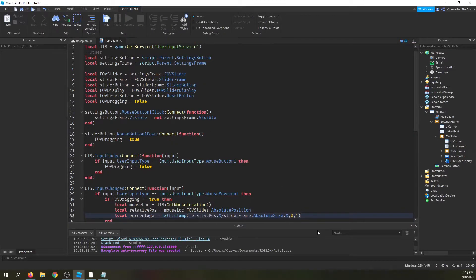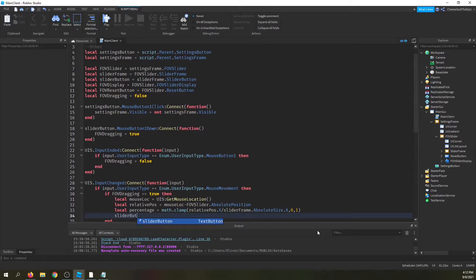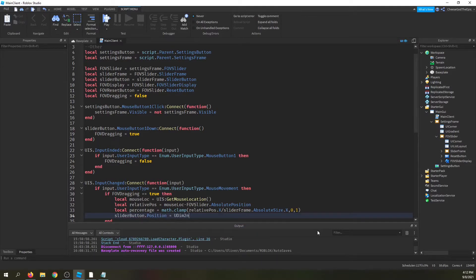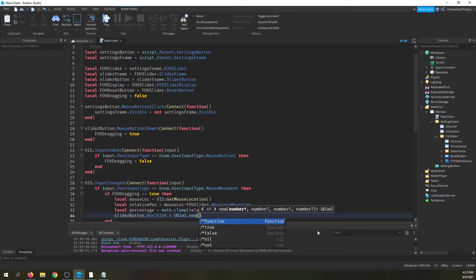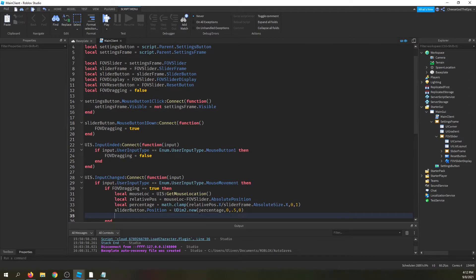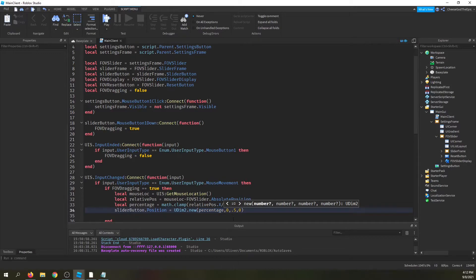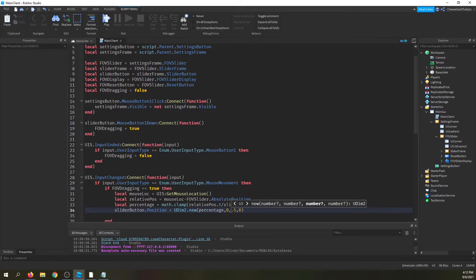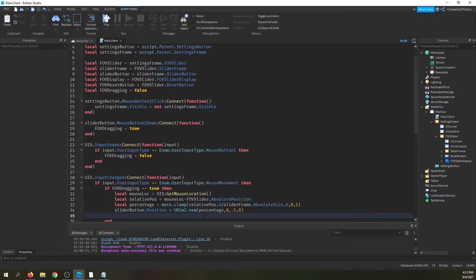Then we update the slider button's position: sliderButton.Position = UDim2.new(percentage, 0, 0.5, 0). That sets the X scale to our percentage value — a number between 0 and 1 — and keeps the button centered vertically on the Y axis. If you have different default Y values just put those in instead.